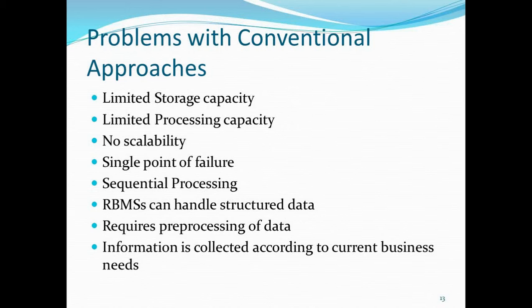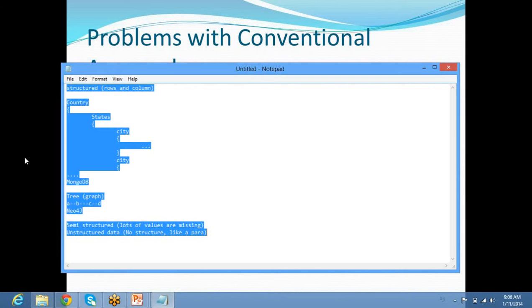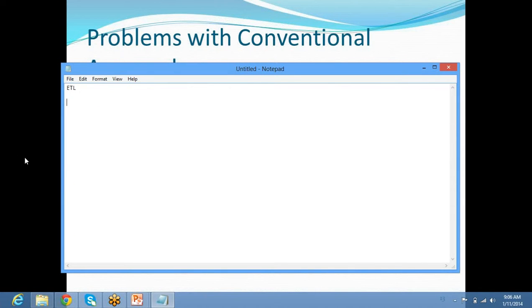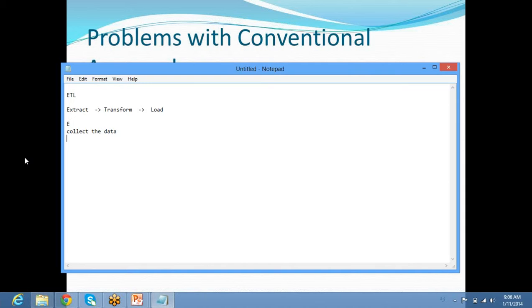A new term is introduced in the industry: instead of ETL, use ELTL. Let me explain ETL — what you do exactly: Extract the data, then Transform by running your Perl script for example, then Load into the data warehouse. This ETL practice is now stopped.